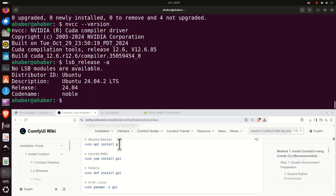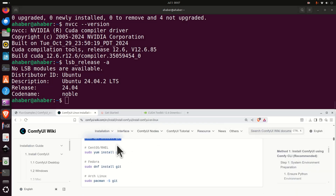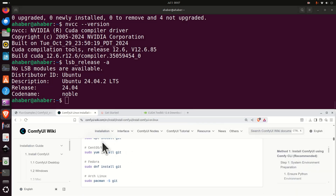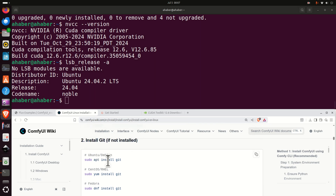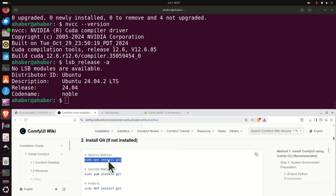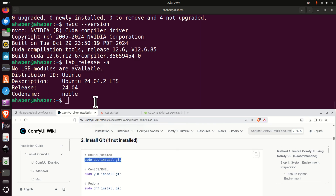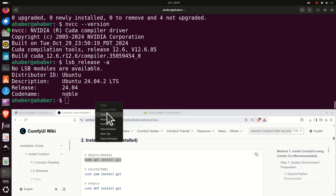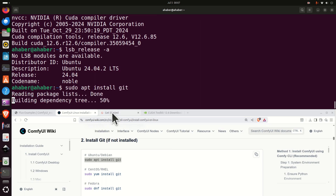The next step is to install git so that we can download remote repositories. You can do that by simply executing the git install command.